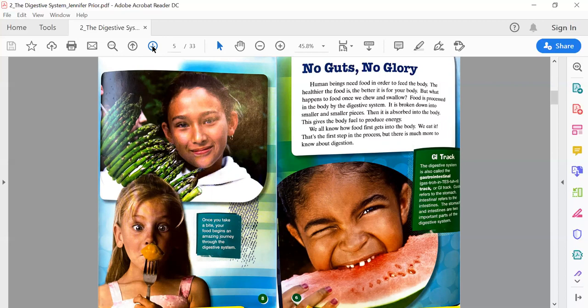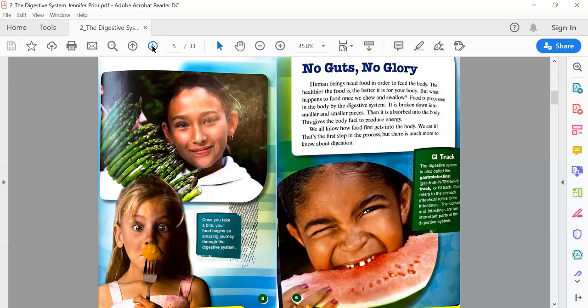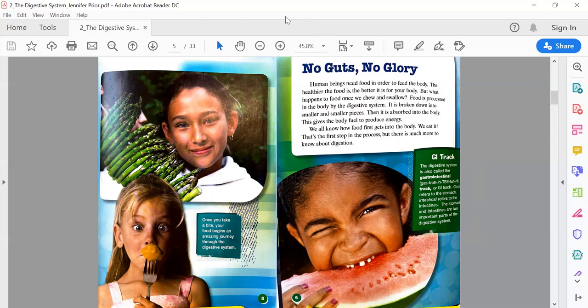We all know how food first gets into the body—we eat it. That's the first step in the process, but there is much more to know about digestion. Text box: The digestive system is also called the gastrointestinal tract or GI tract. Gastro refers to the stomach, intestinal refers to the intestines. The stomach and the intestines are two important parts of the digestive system.